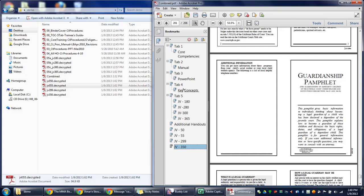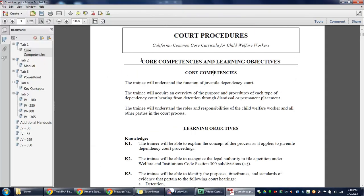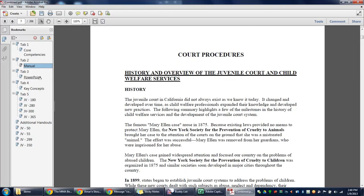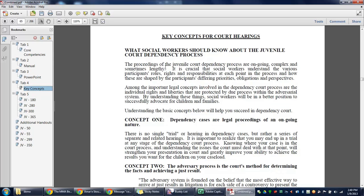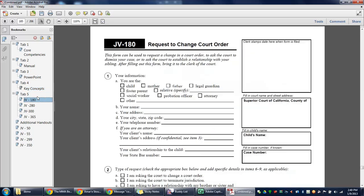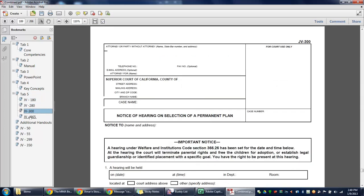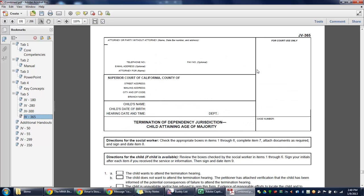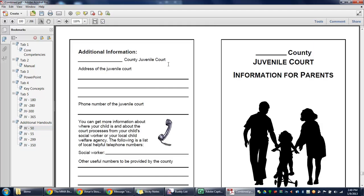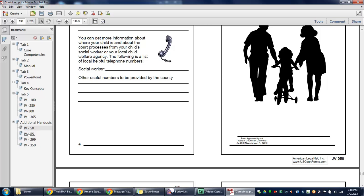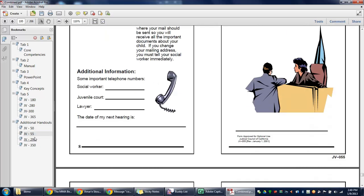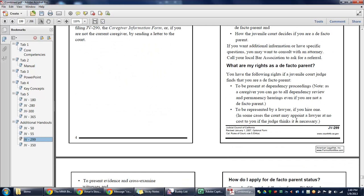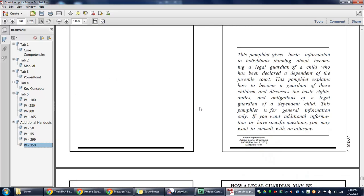JV 350. Now just to check on core competencies, manual, PowerPoint, key concepts, JV 180, JV 280, JV 300, 365. We forgot to pull these under additional handouts. Here's JV 50, JV 55, 299, and 350.